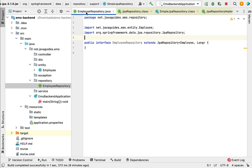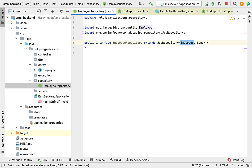To recap what we did in this lecture: we created the EmployeeRepository interface that extends JpaRepository, so this EmployeeRepository gets CRUD methods to perform database operations on the Employee JPA entity. In the next lecture, we will create the Employee DTO and Employee Mapper classes.